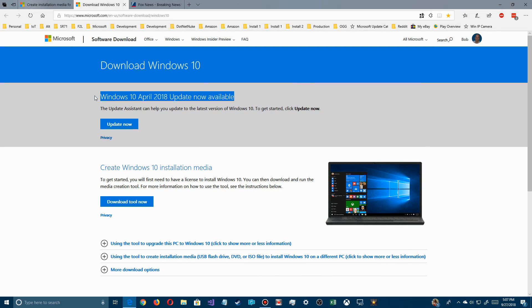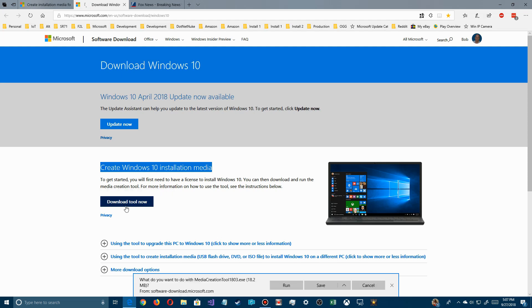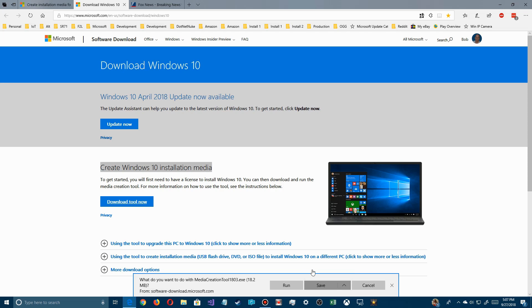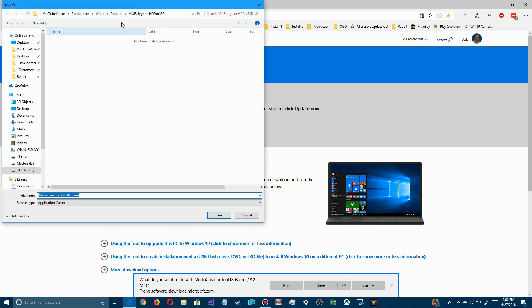But of course there's going to be October 2018 after a few days here. You want to download the tool. You want to go ahead and save it or you can run it right now, but I'm just going to save it to my hard drive and I'll just put it here where I'm working and save it there.